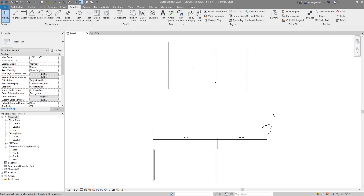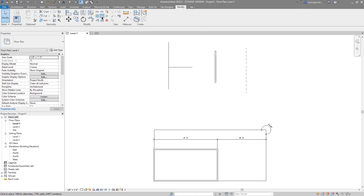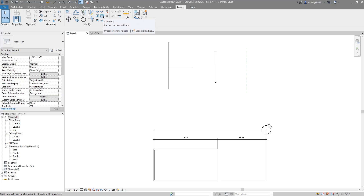Welcome back to another Revit tools video. In this video we'll be covering the Scale tool. It's pretty simple — it scales things up or down. I've got a few things laid out here: some lines, walls, and reference planes. We'll see how the scale tool interacts with all of those, because it works with model lines, detail lines, walls, reference planes, dimensions, images, PDFs, and DWGs.